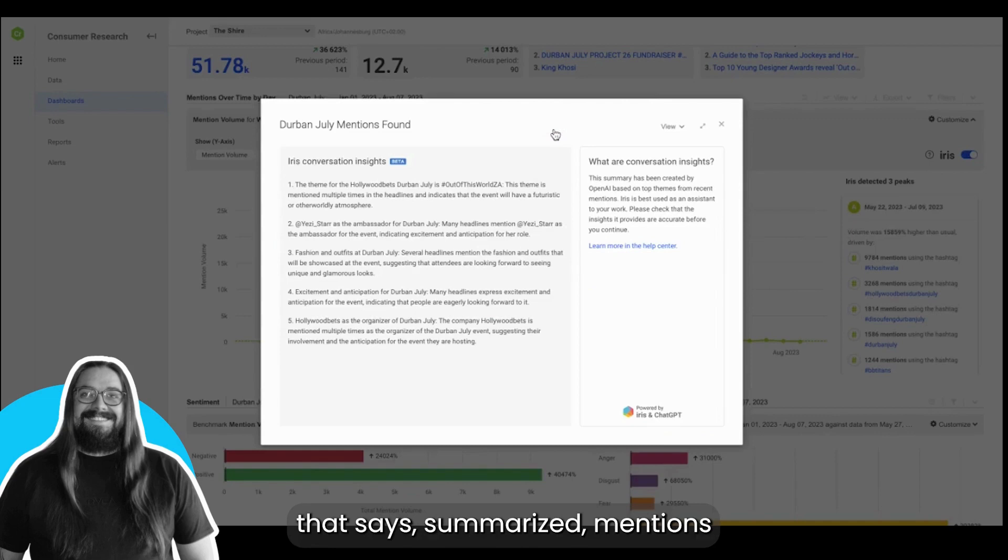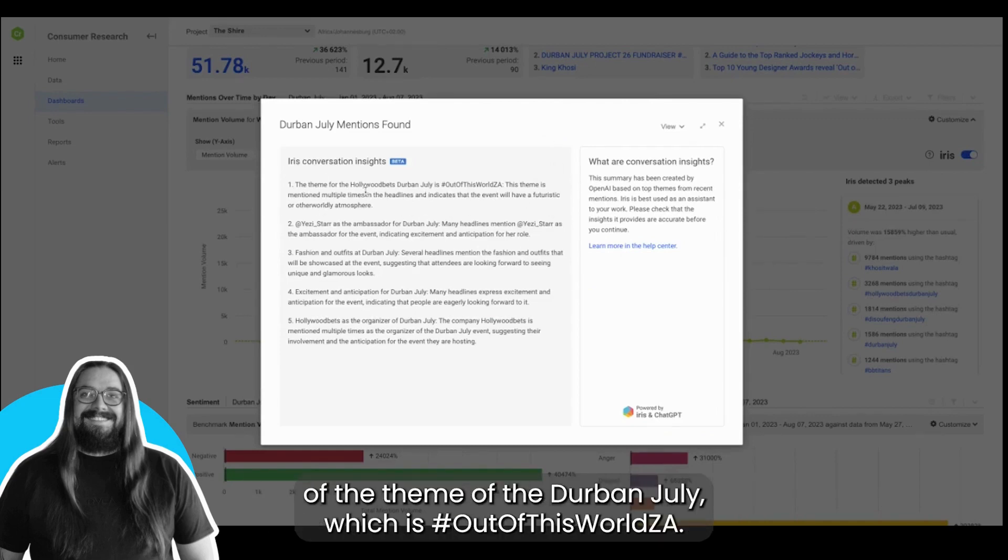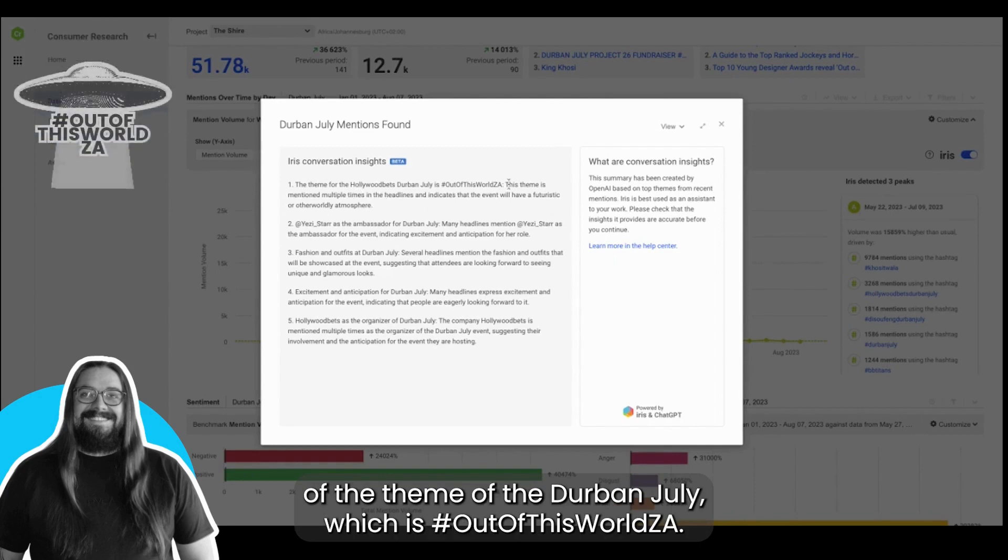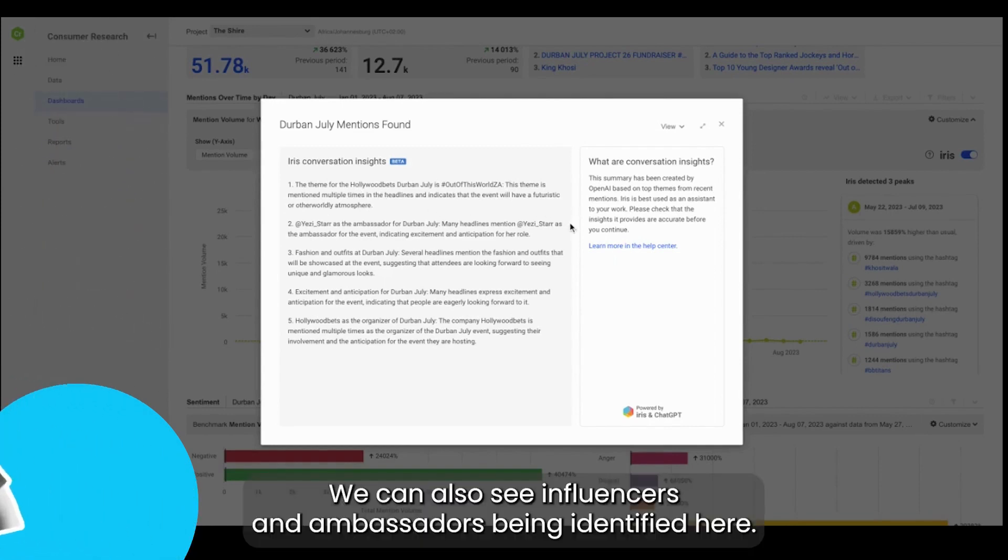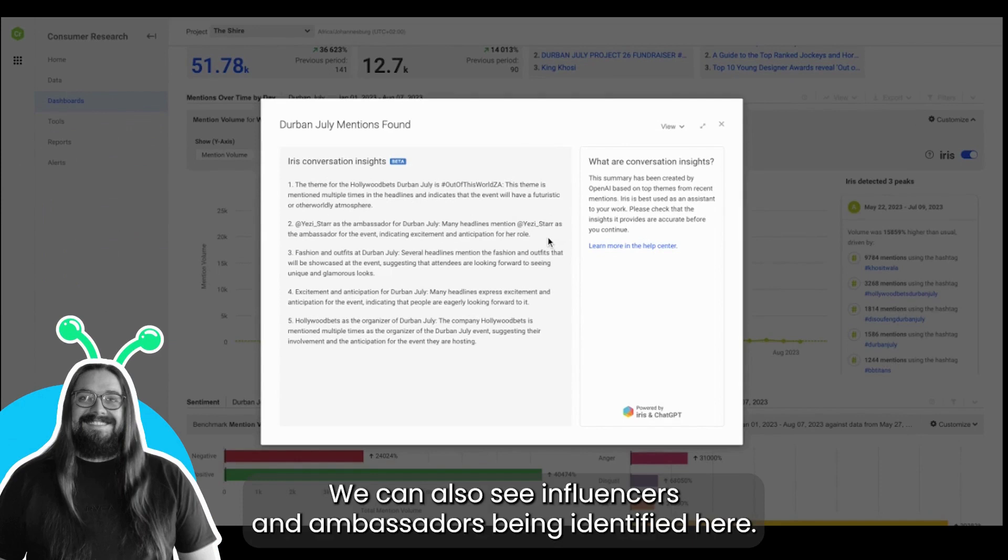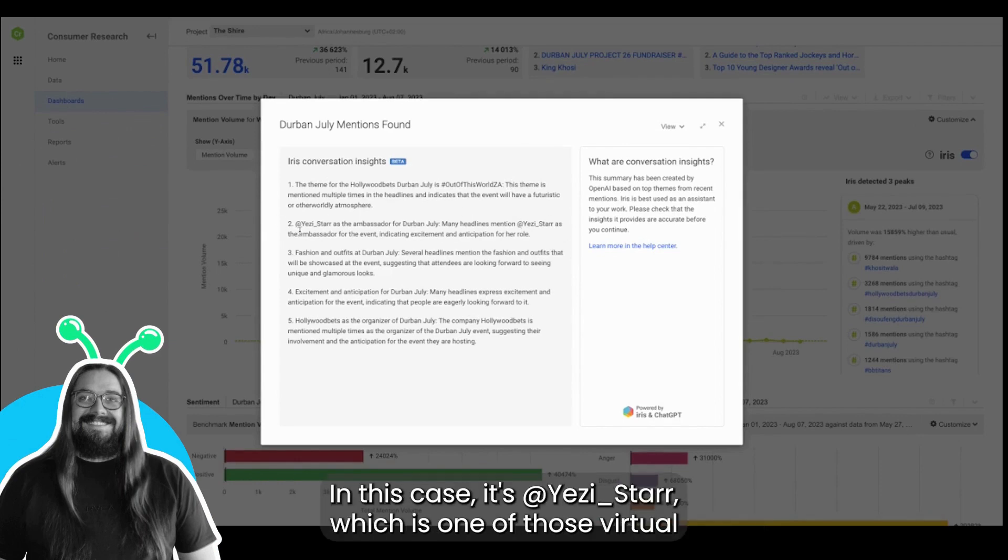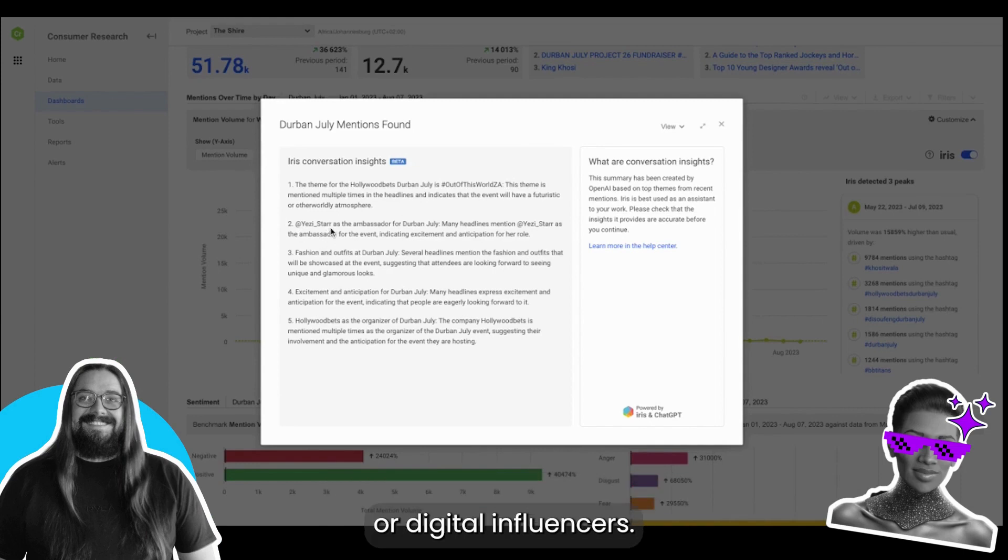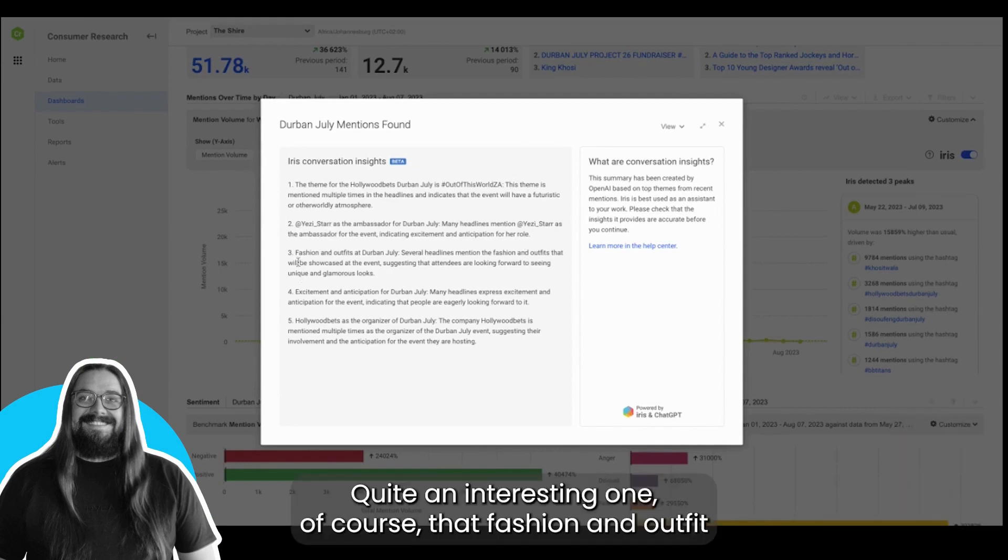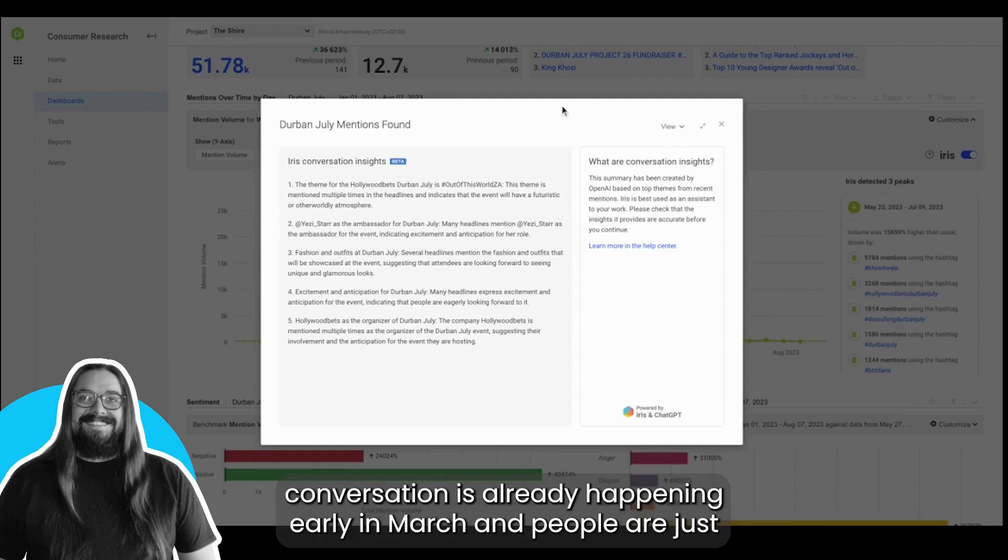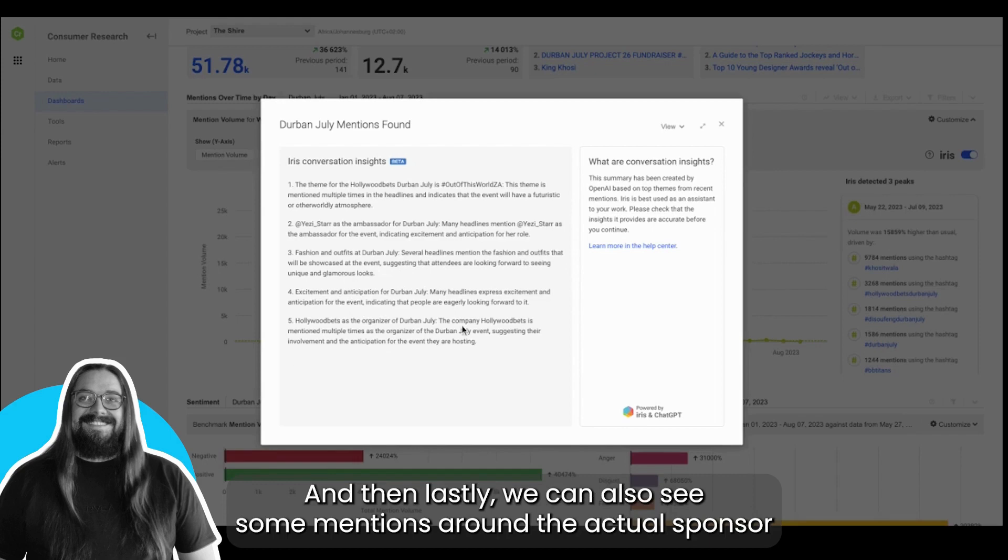In the conversation of the Durban July we can see here an announcement of the theme, hashtag Out Of This World ZA. We can also see influencers and ambassadors being identified here, in this case it's Yezi Star, which is one of those virtual or digital influencers. That fashion and outfit conversation is already happening early in March. People are just generally excited and anticipating this year's installment of the Durban July. And then lastly we can also see some mentions around the actual sponsor and organizers of the event being Hollywood Bets themselves.